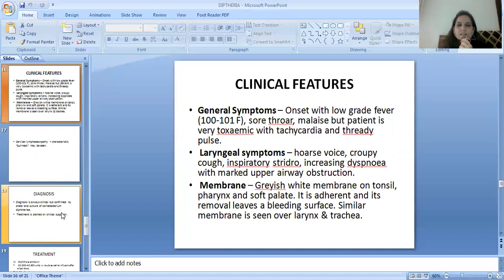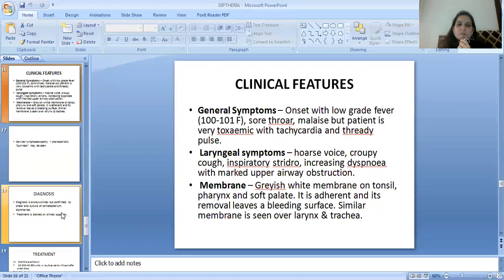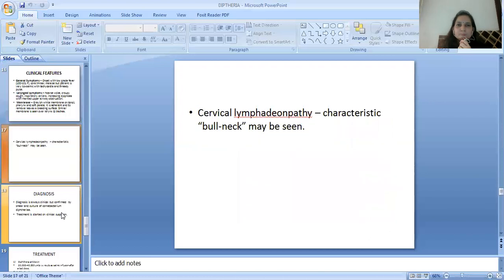Laryngeal symptoms include hoarse voice, whooping cough, inspiratory stridor, and increasing dyspnea with marked upper airway obstruction. A grayish-white membrane is seen on the tonsils, pharynx, and soft palate. It is adherent, and its removal leaves a bleeding surface. A similar membrane is seen over the larynx and trachea.